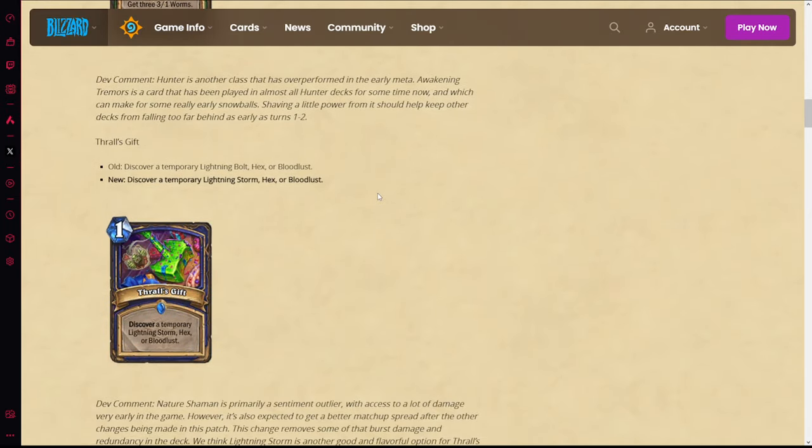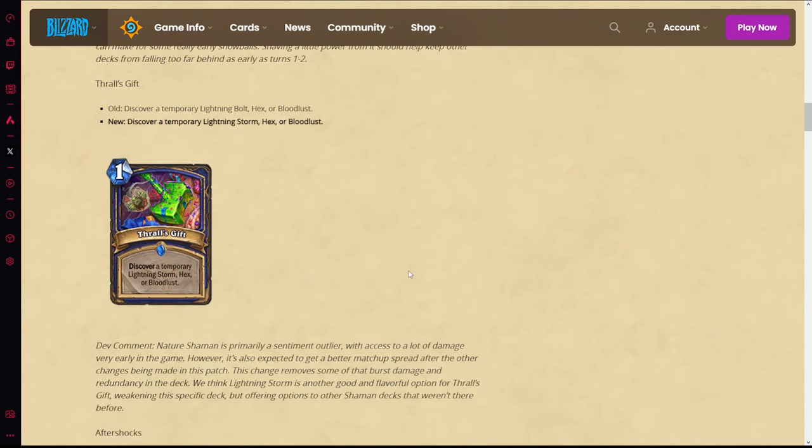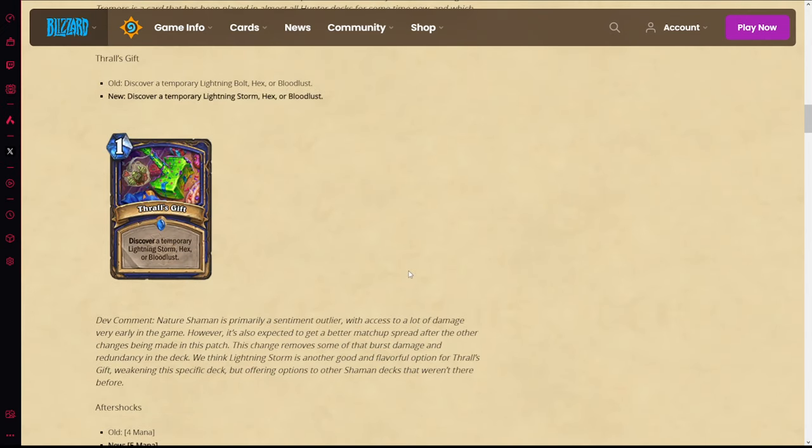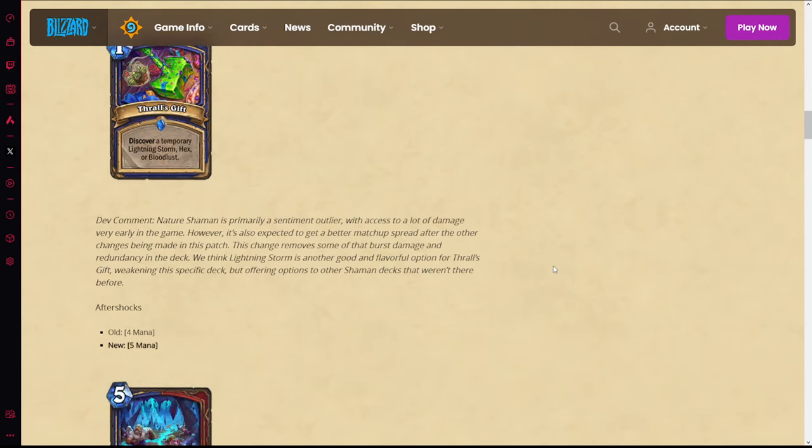Anyway, Brawl's Gift is getting nerfed - it's going from having Lightning Bolt to having Lightning Storm. So it's a big nerf to Nature Shaman in Standard. However, you just don't care about that in Wild because you never run Thrall's Gift in Wild anyway, so you don't actually care that much. The card doesn't change at all in Wild. You would never play this in Frog Shaman because it's not a nature spell and that's the only way you're playing that deck.